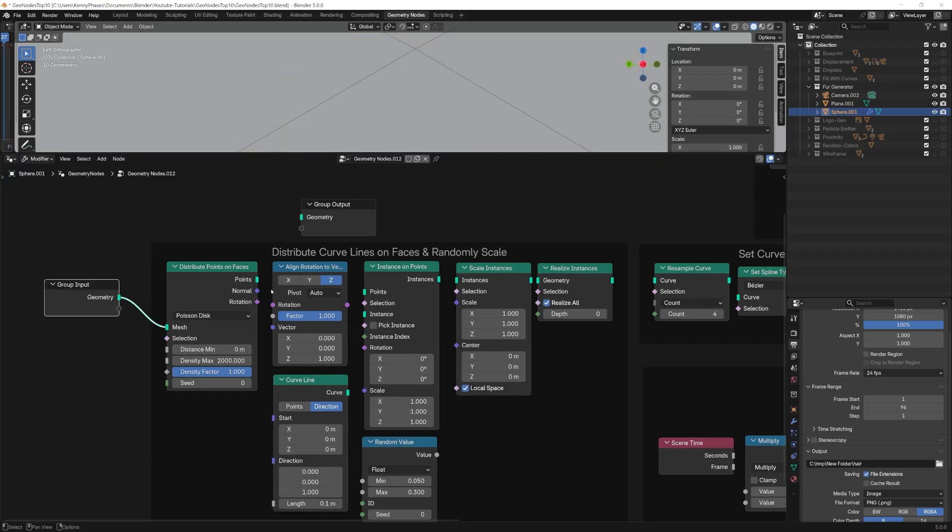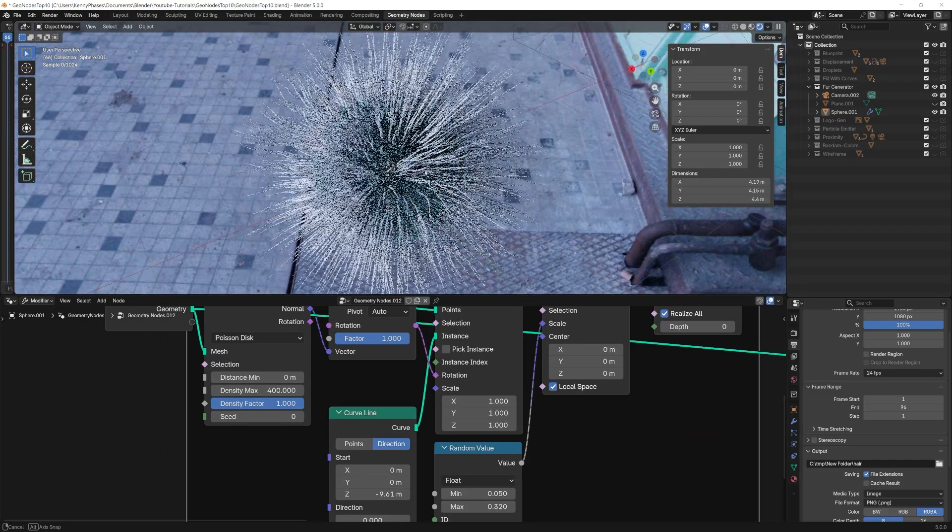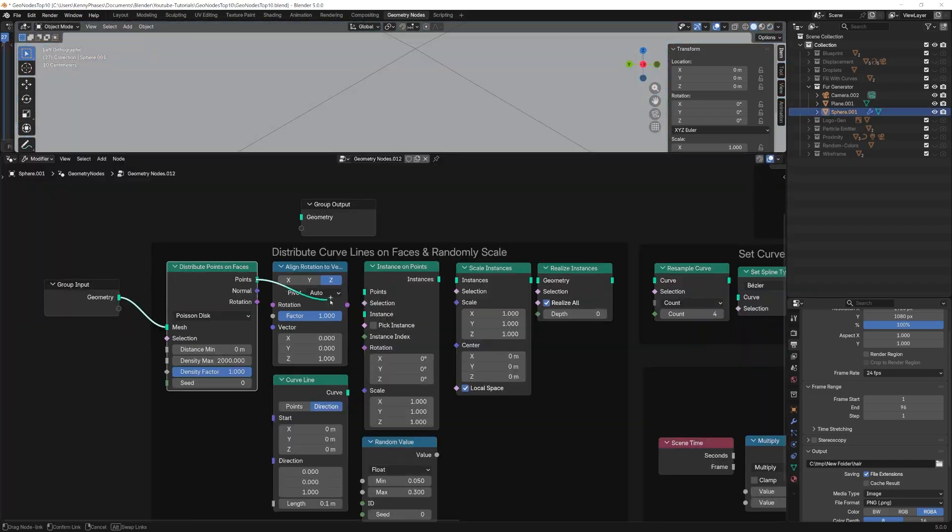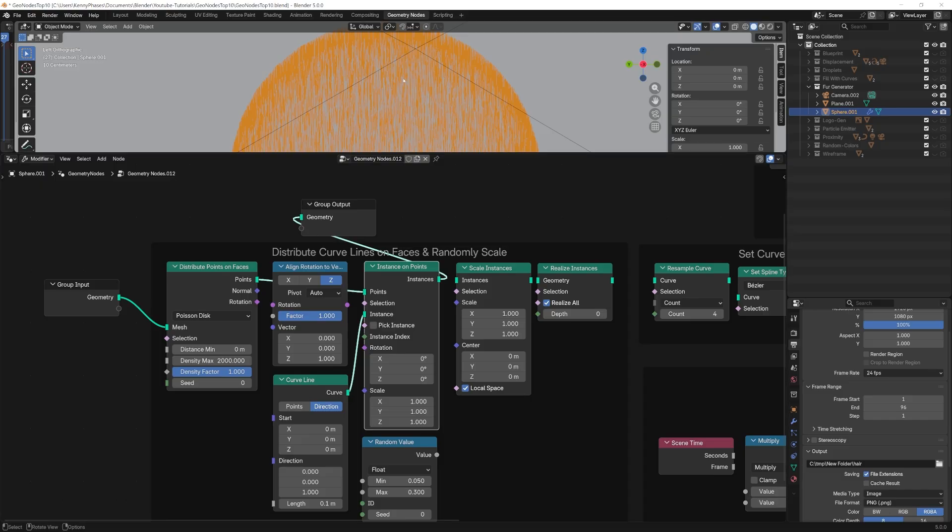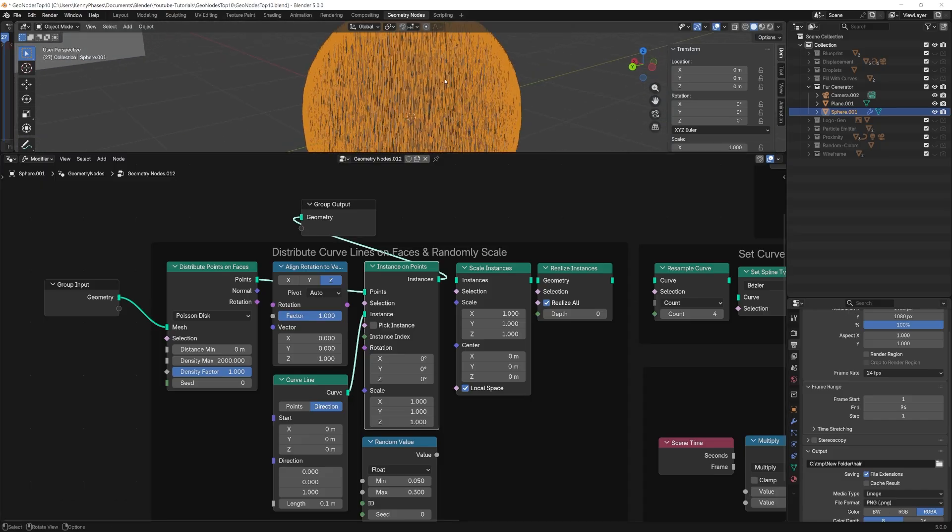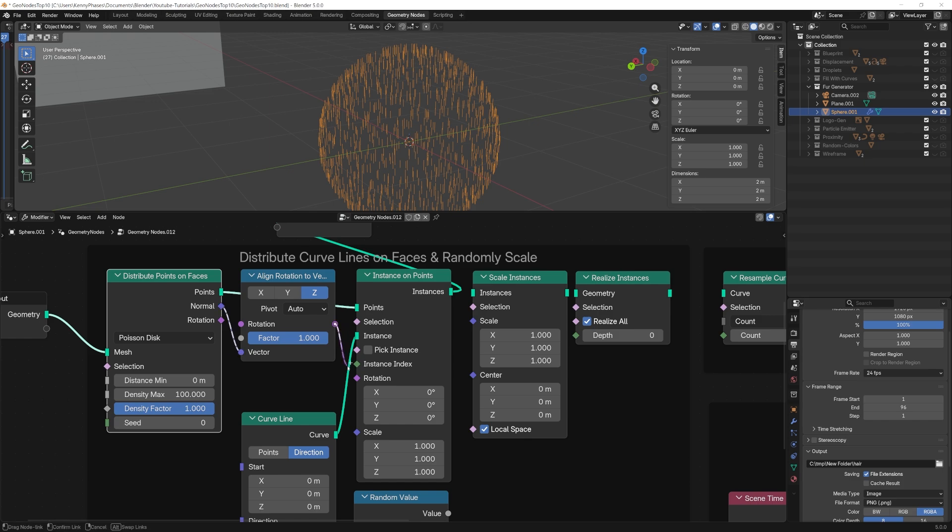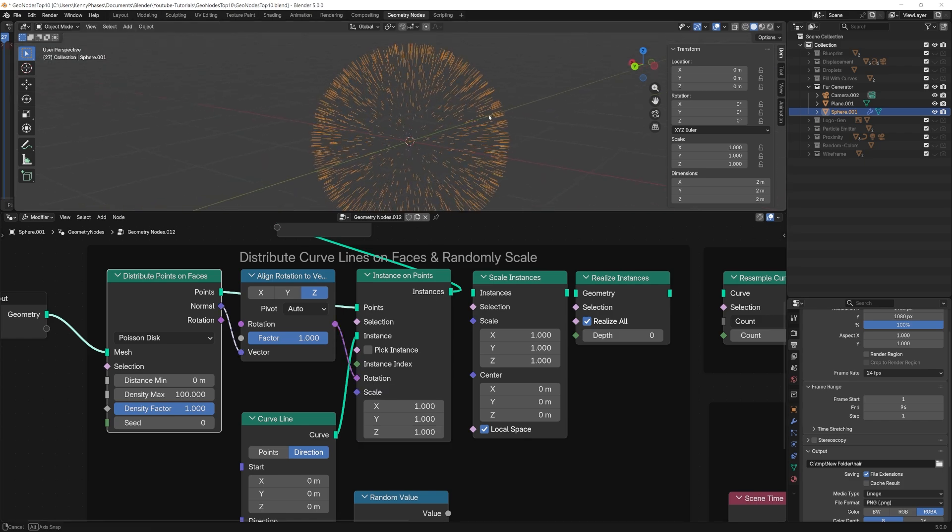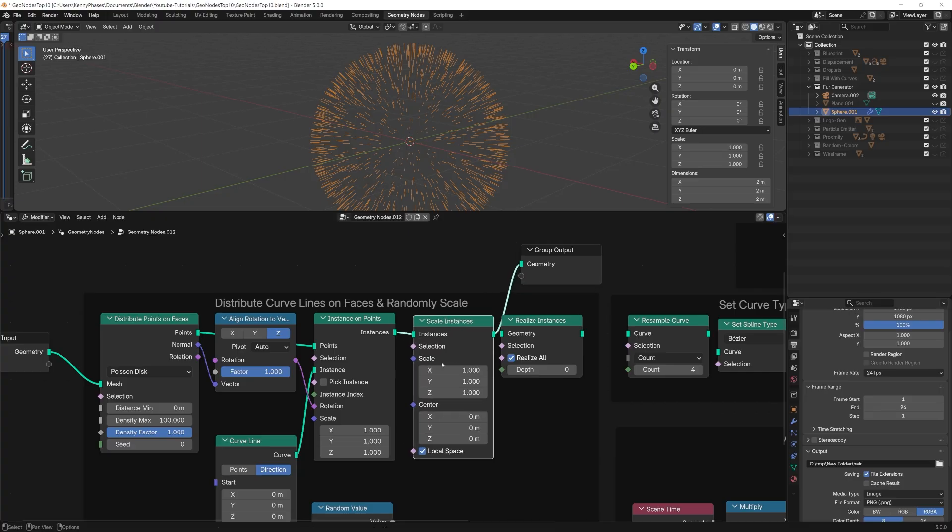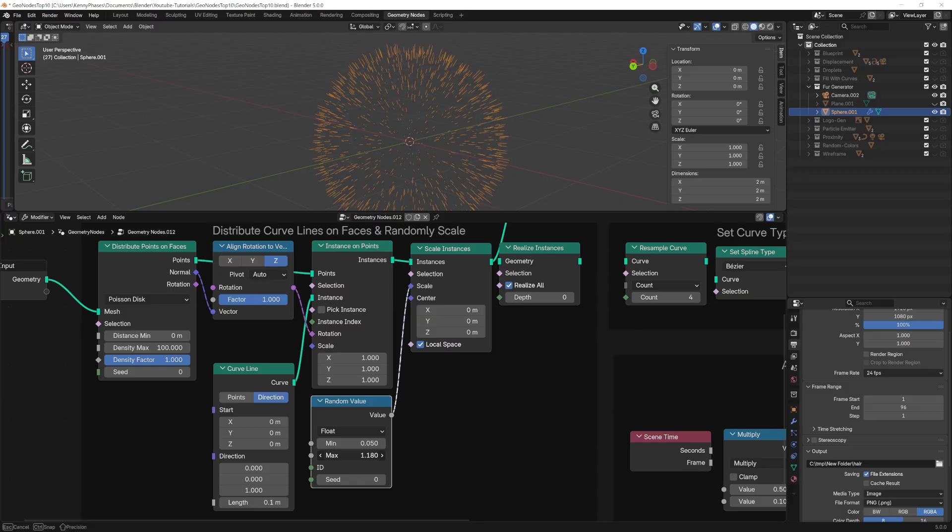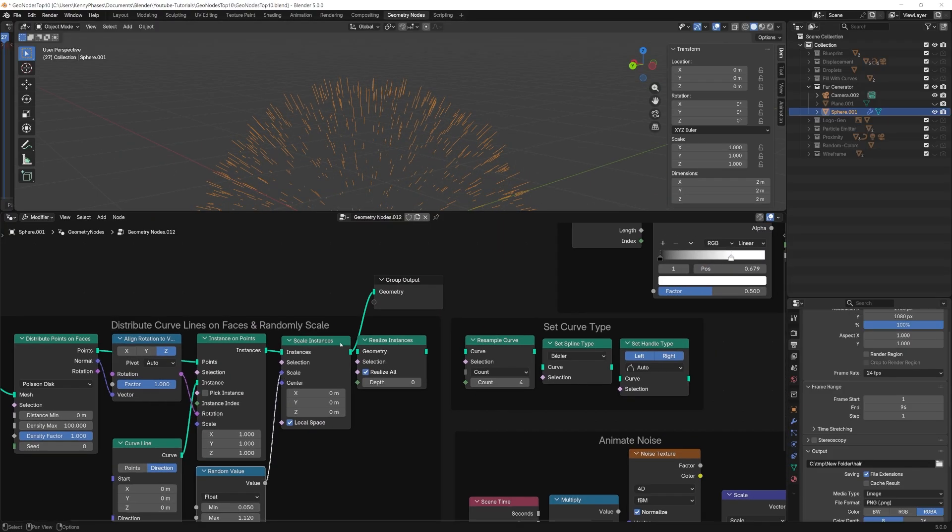These points are where the fur system will stem from. Next, we will instance curve lines onto those points. We'll fine tune this node later on. After this, we will need to align our curves to the normal by utilizing the align rotation to vector node. Use this node as a bridge between distribution normal output and the instance rotation input. Now that our curves are aligned correctly, we will randomly scale them with a random value node and a scale instances node. Now, before we add our noise variation, we'll need to realize our instances.